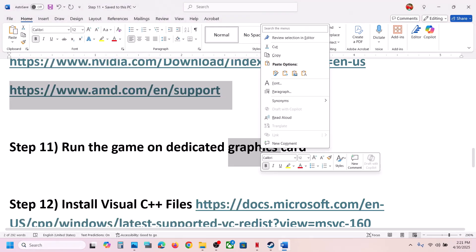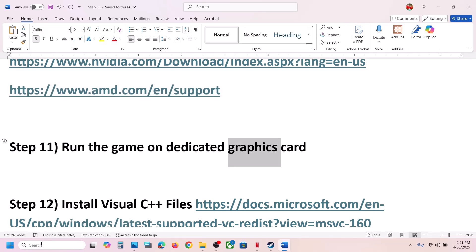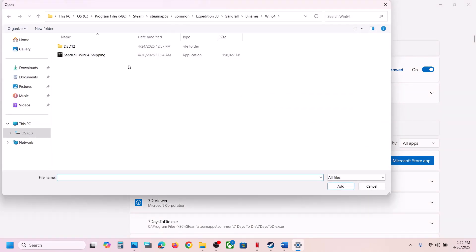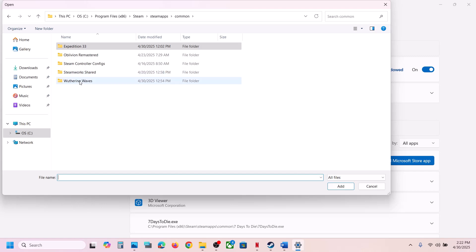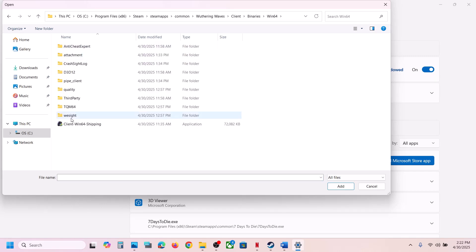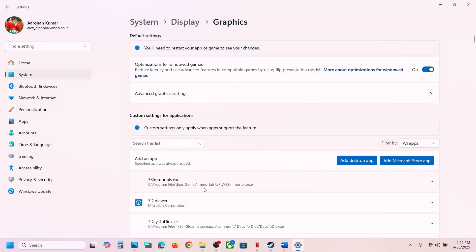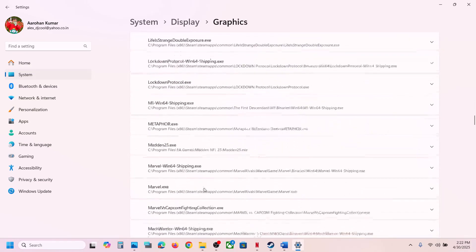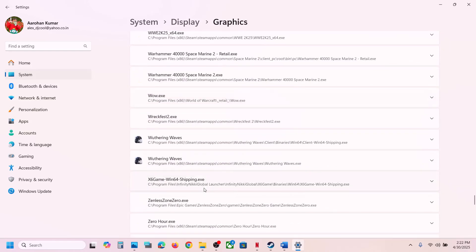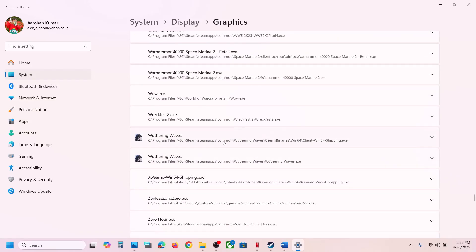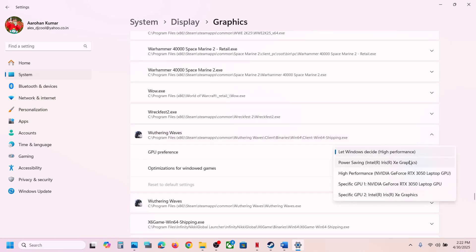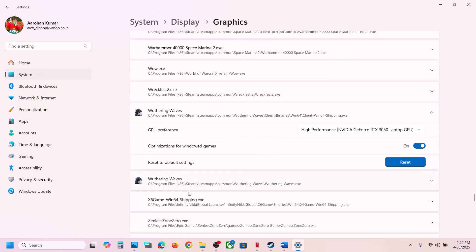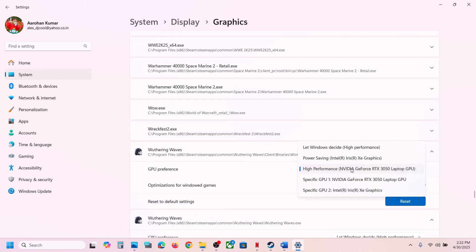To run the game on your dedicated graphics card, type Graphics Settings in the Windows search box and open it. Click Add Desktop App, browse to the game installation folder, open Client/Binaries/Win64, select the exe file, and click Add. Once the game appears in the list, click on it and set the GPU preference to High Performance to select your dedicated graphics card. Do the same for the first exe file in the game folder.